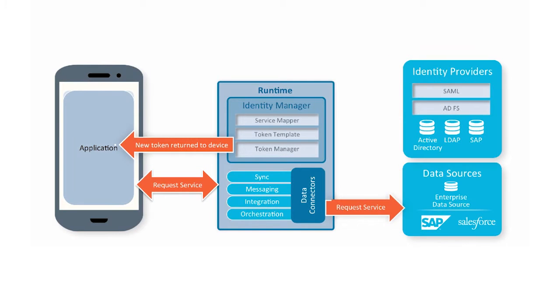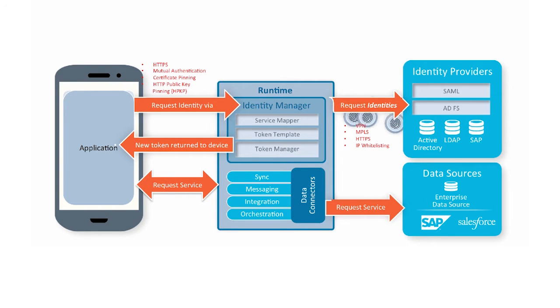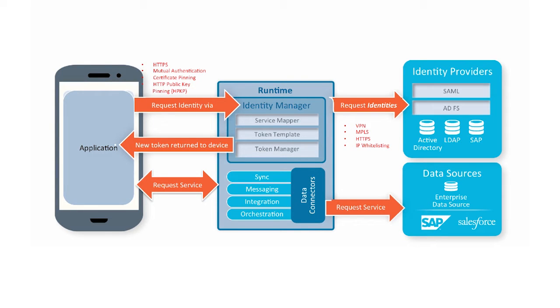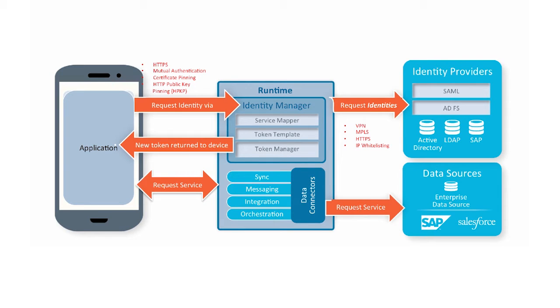Before diving into API management, let's take a look at how identity management works. When an application logs into its identity providers, the identity tokens are stored within Mobile Fabric. Mobile Fabric sends a single Kony token back to the client application. Now, when the client application makes a request to the back-end, Mobile Fabric exchanges the Kony token for the proper identity token for the corresponding back-end. This allows the developer to focus on connecting the app, not managing the identities the app needs to communicate to various back-end services.